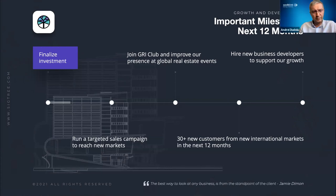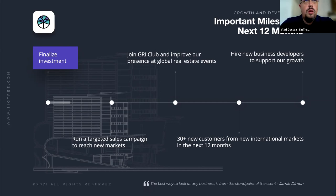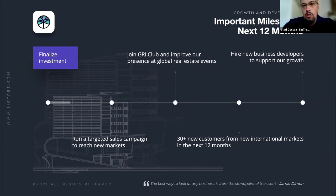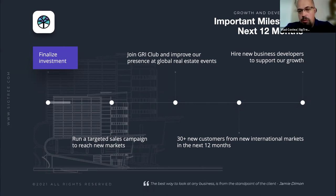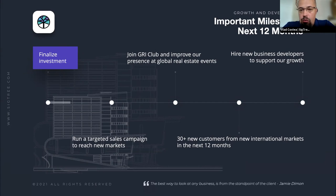Our future plans are quite focused on going international and launching the product on larger markets — this is one of the first priorities after we finalize the investment. We will run a very targeted sales campaign leveraging our branding capabilities, launching email campaigns with video clips that include information taken from customers' websites, generating a high click-through rate simply through curiosity. We also plan to join the Global Real Estate Club, where all the big real estate developers from around the world participate — they've opened their doors to new startups and there is no startup on our profile there, which we think will be very lucrative.